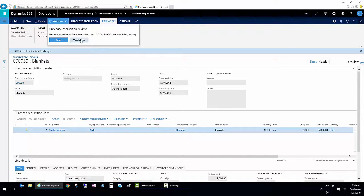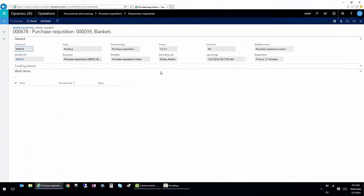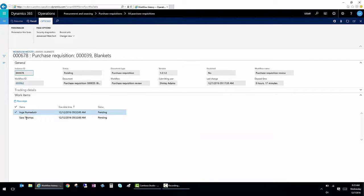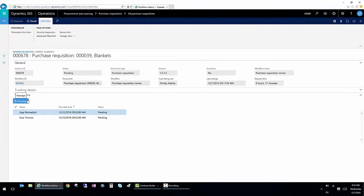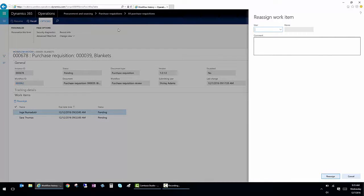And then I can click on view history. So now I can see that it's assigned to Inga and Sarah. And since I want to route this and get this requisition completed while we're doing this demo, I'm going to reassign it to myself.